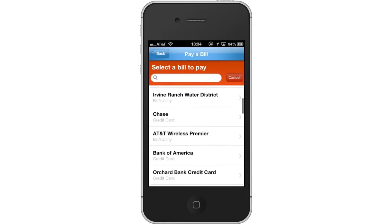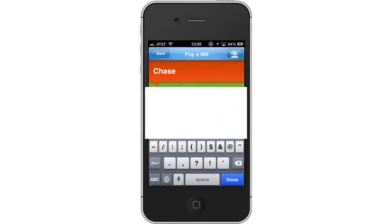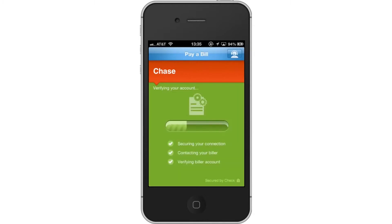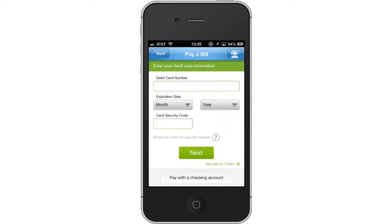Tap Chase. Enter your card number. Once you enter that, tap the Next button. Tap Pay by Debit Card. With this option, you will be paying off your existing credit card balance with a debit card.